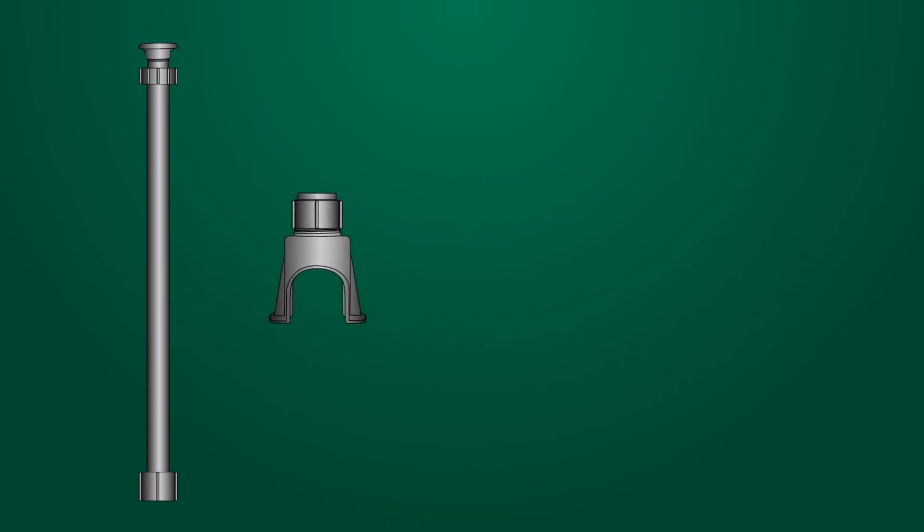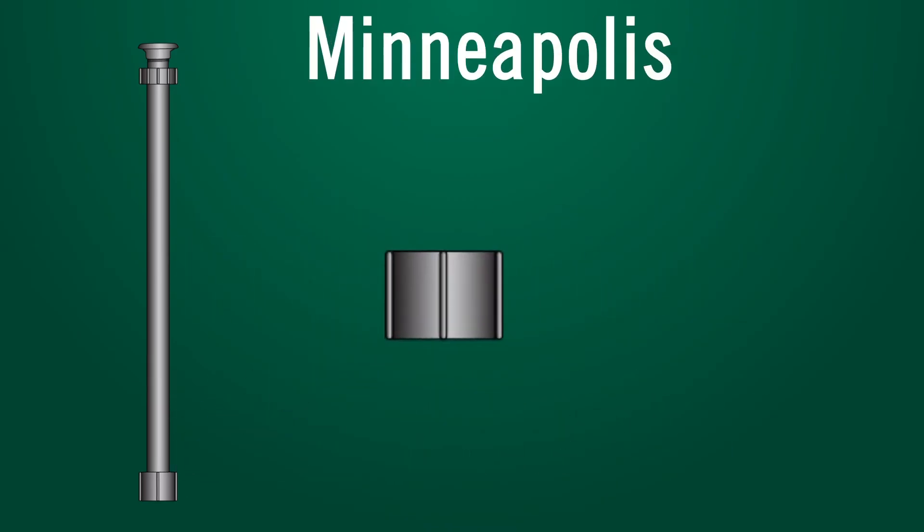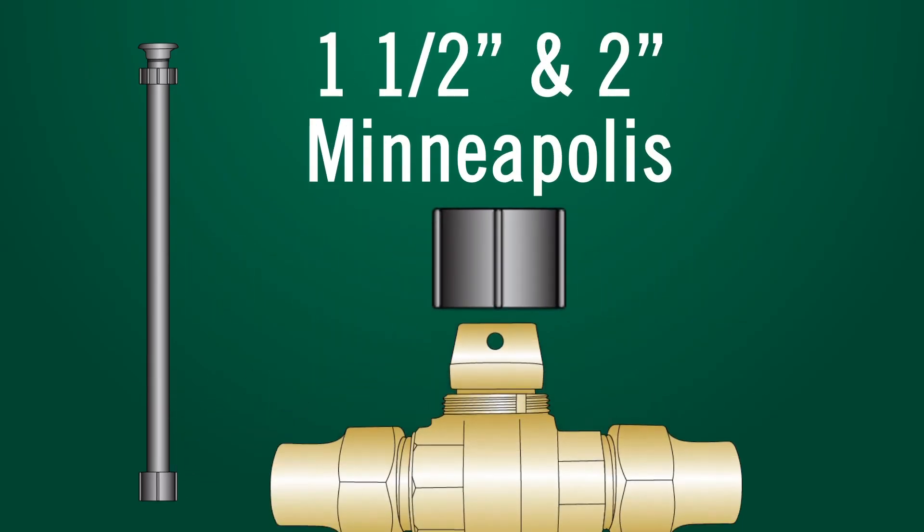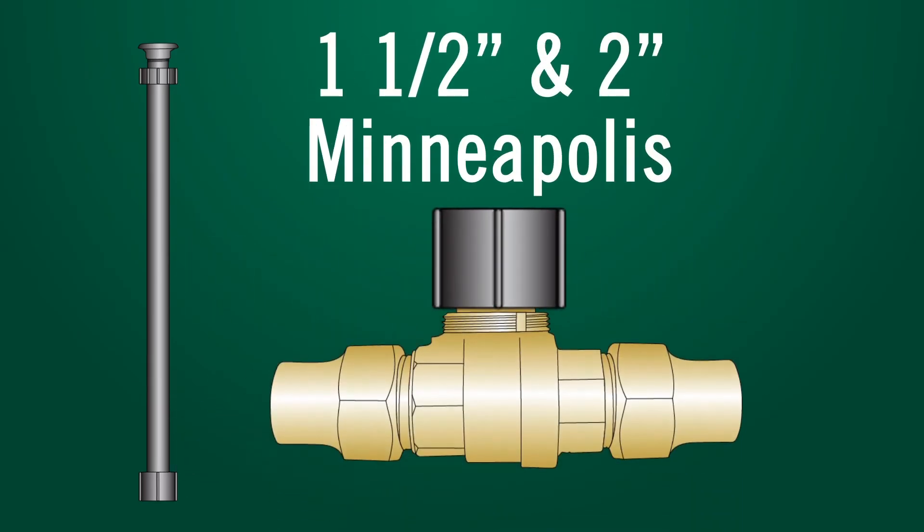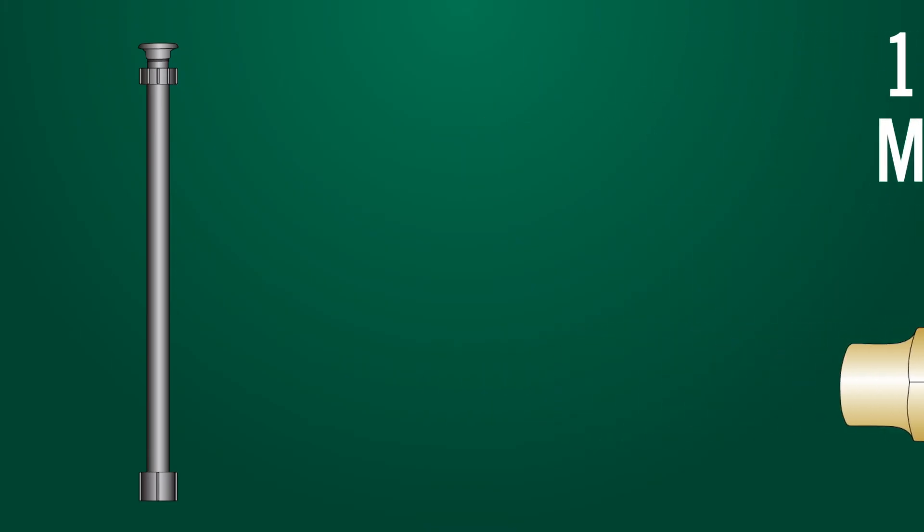Accommodates small arches, along with one and a half inch or two inch Minneapolis style curb stops.